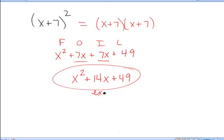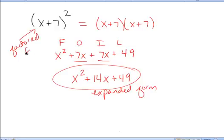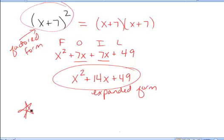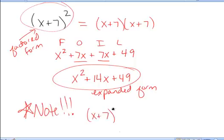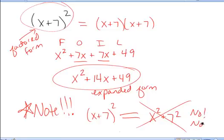This is the expanded form of that expression. The original was the factored form. They are equivalent — just written in different forms. Note an extremely common algebra error: when students see x plus 7 quantity squared, they often want to say it is x squared plus 7 squared. No — the answer is x squared plus 14x plus 49. You cannot simply apply the square to both terms inside the parentheses. You must use FOIL.